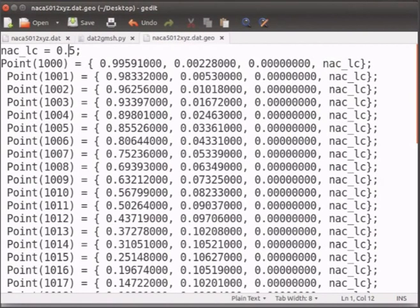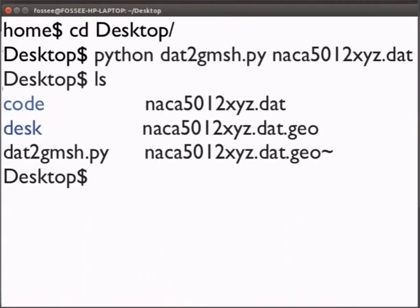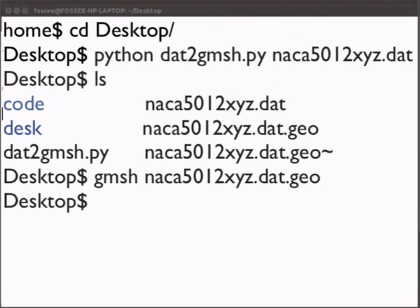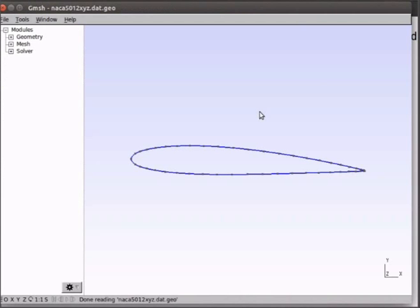In the terminal window type gmesh space the name of the geo file and press enter. This opens Gmesh with the aerofoil.